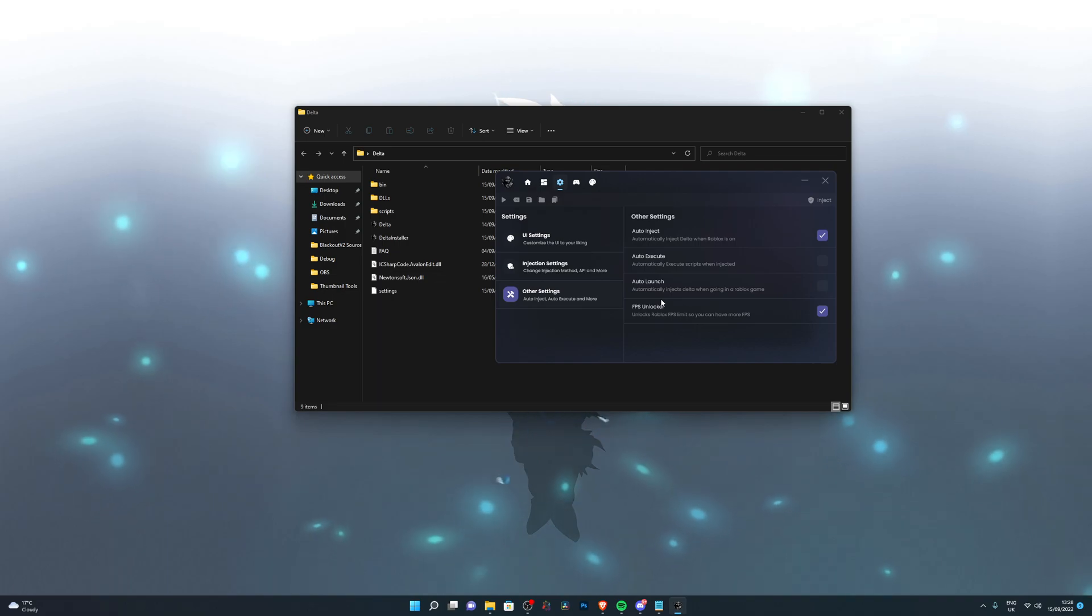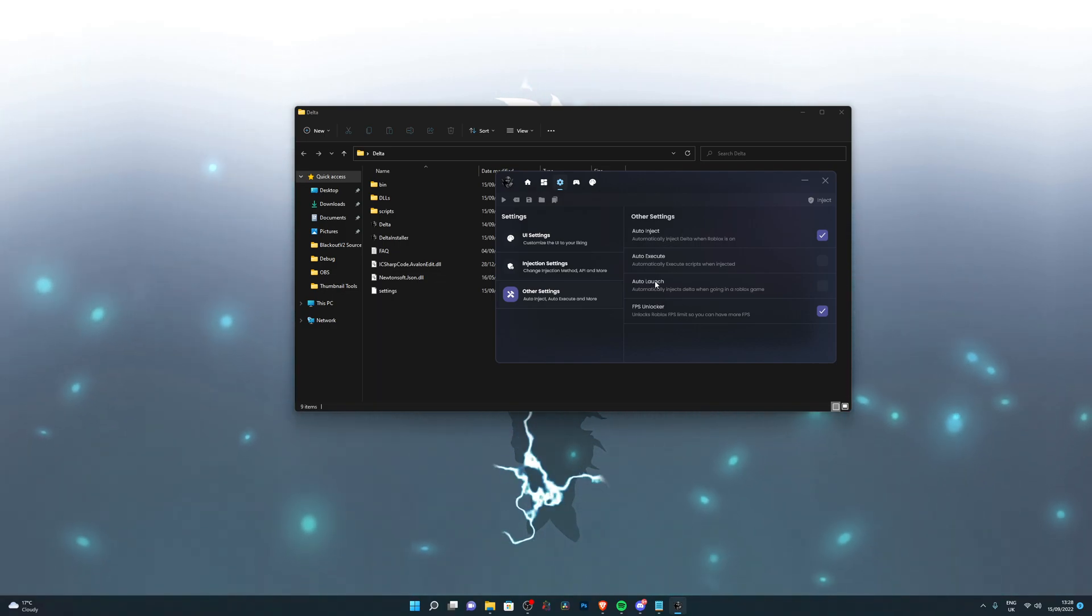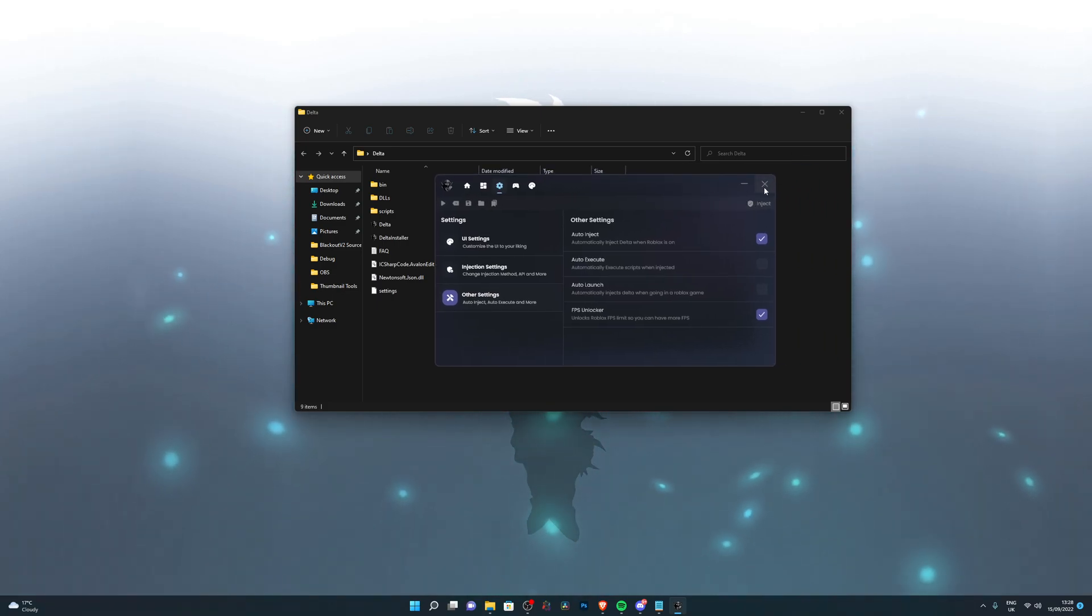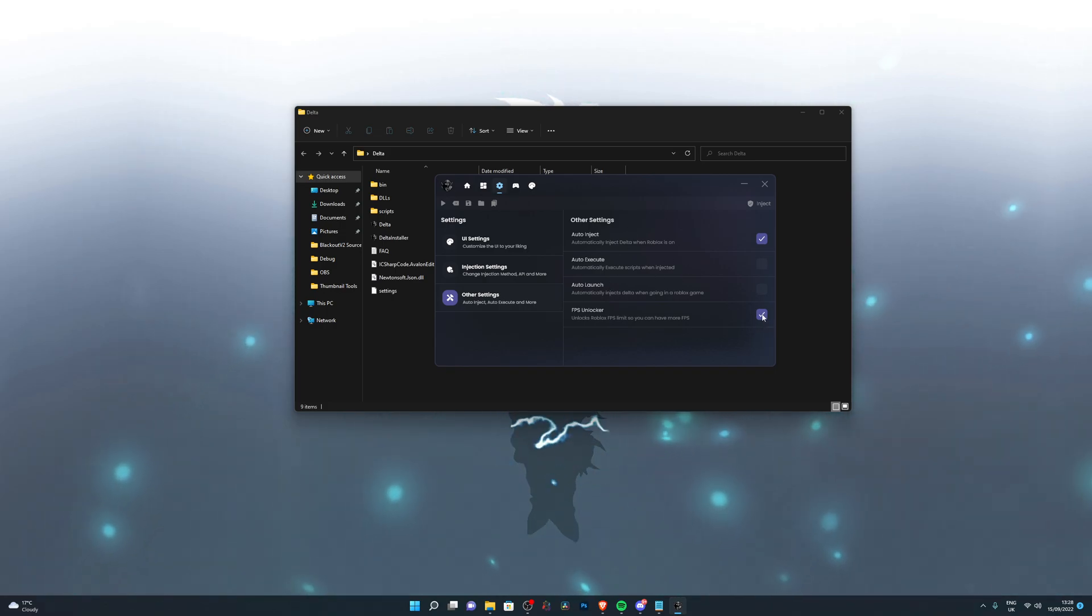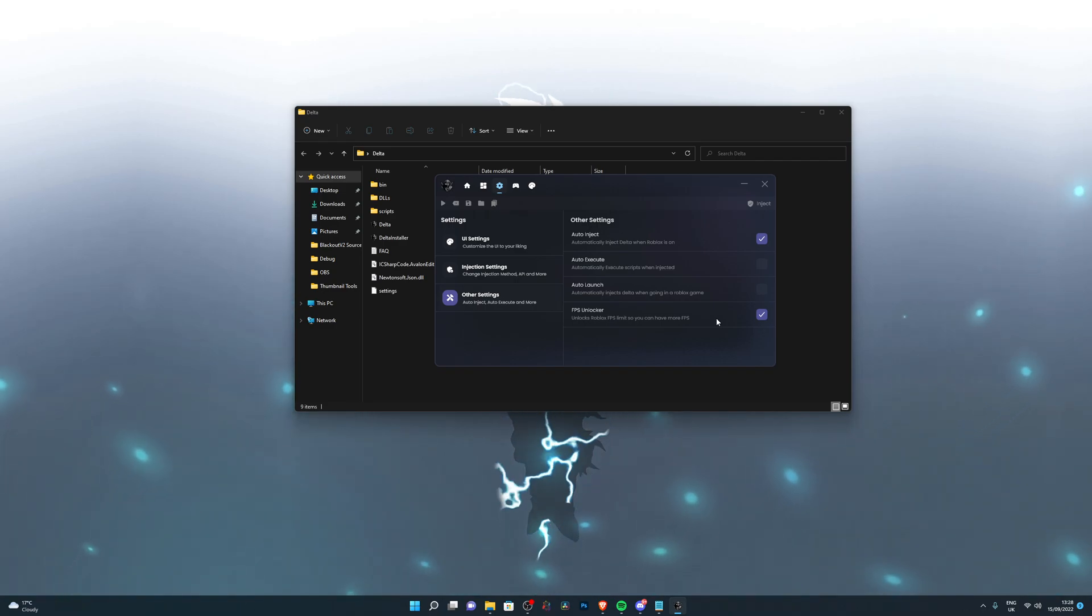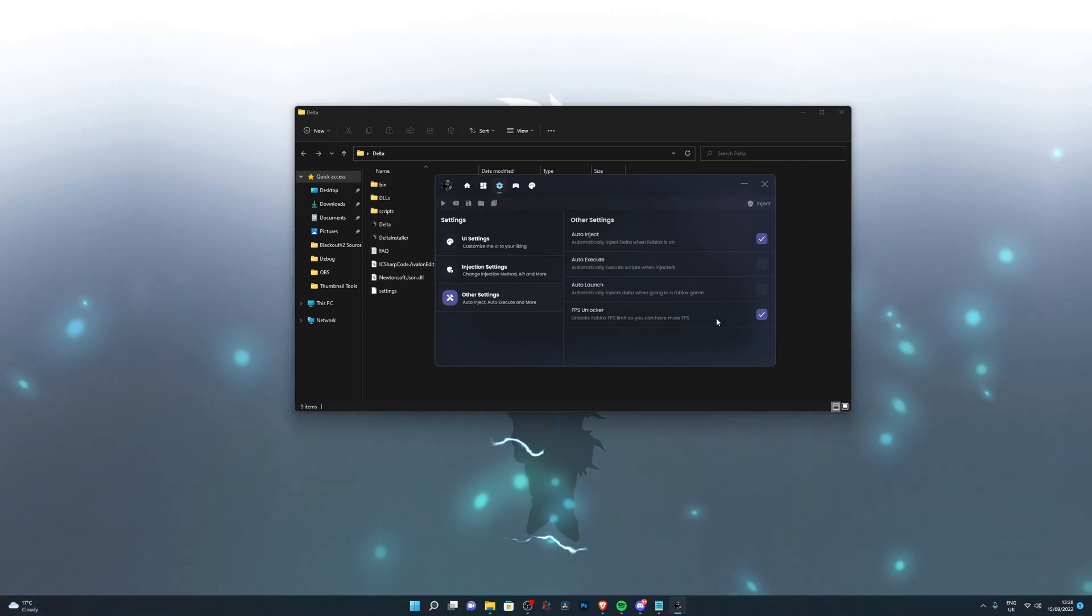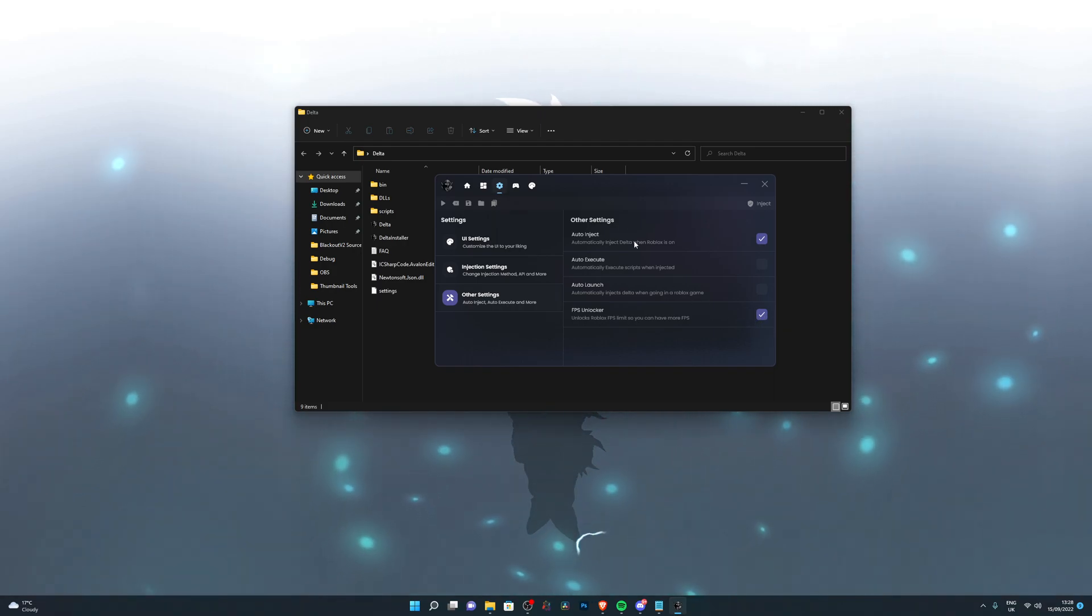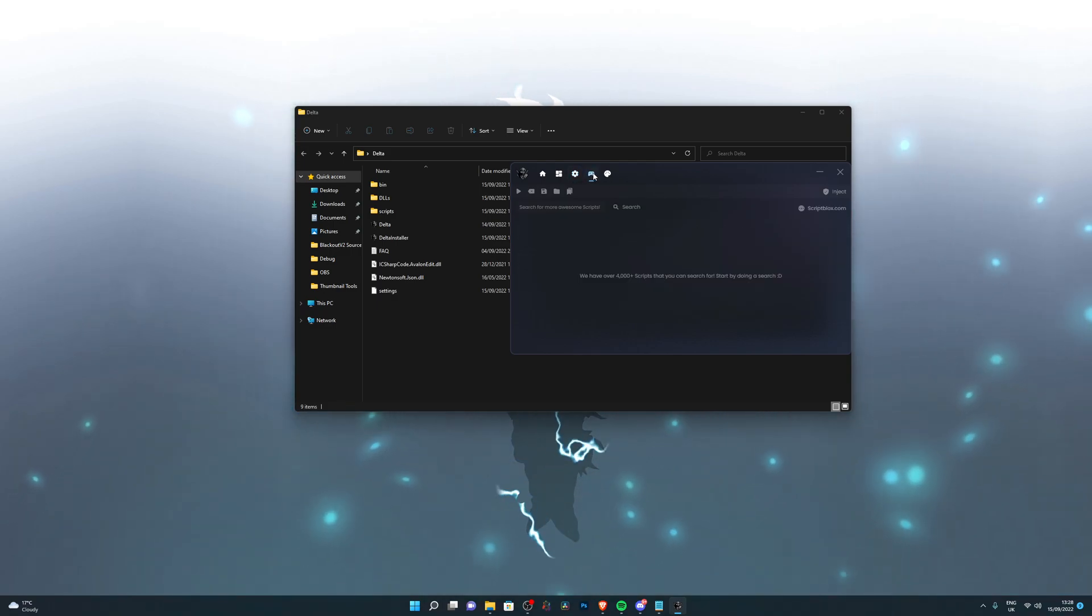It's similar to auto inject, but this will also open up Delta. So even if you have Delta closed out, it will automatically open Delta and then inject it. And of course, FPS unlocker. If your monitor can support more than 60 hertz and your computer can run more than 60 FPS, then this will unlock the FPS unlocker and you'll get more frames in the game. This is pretty much everything to do with the actual executor.